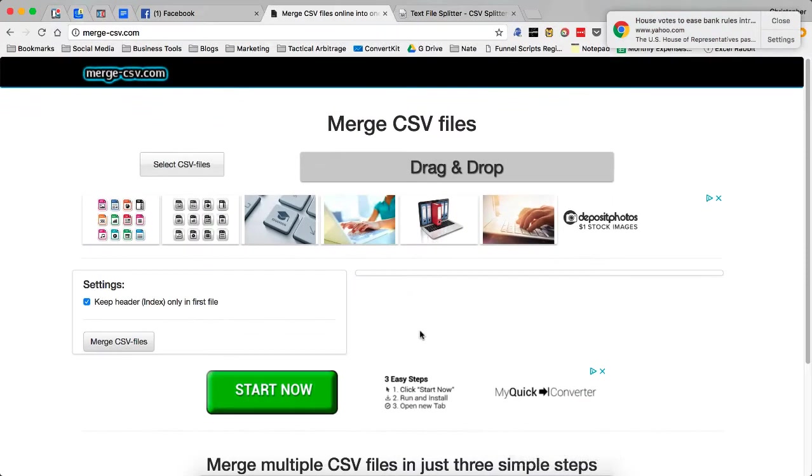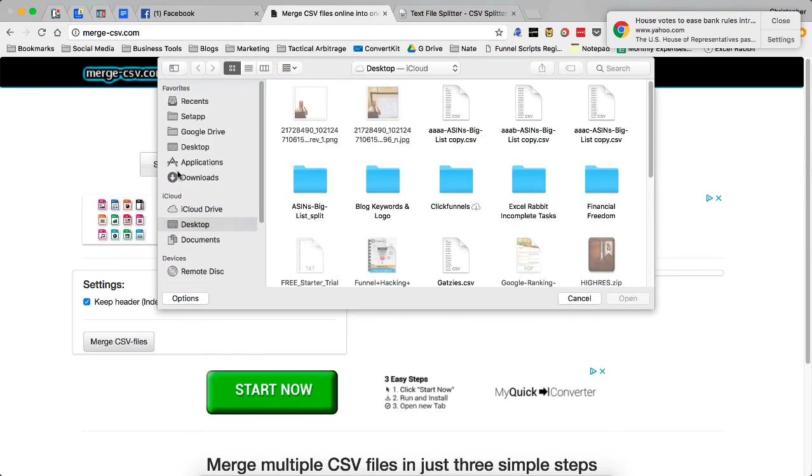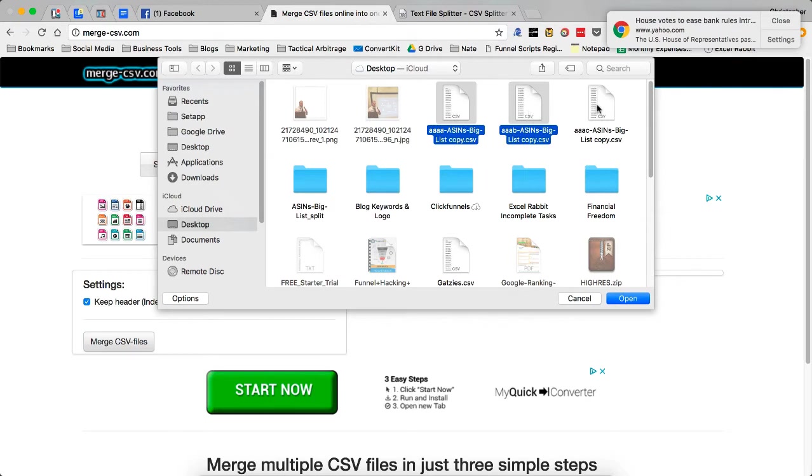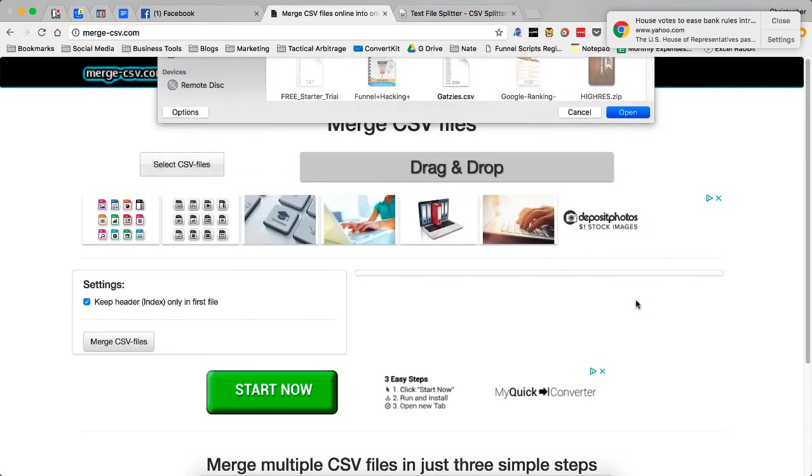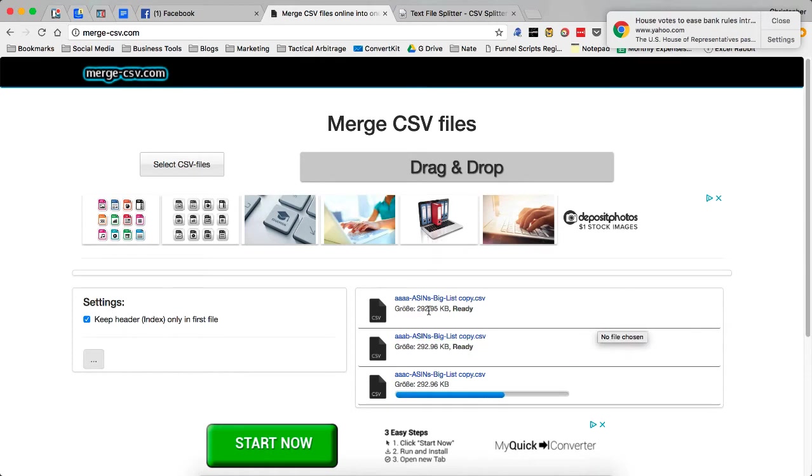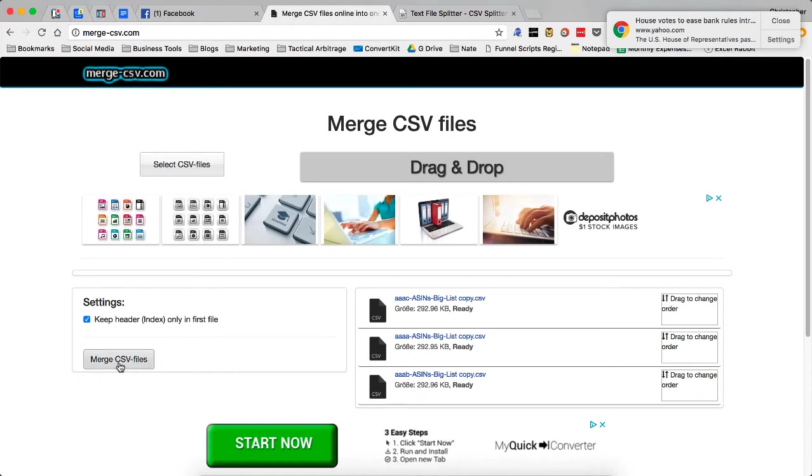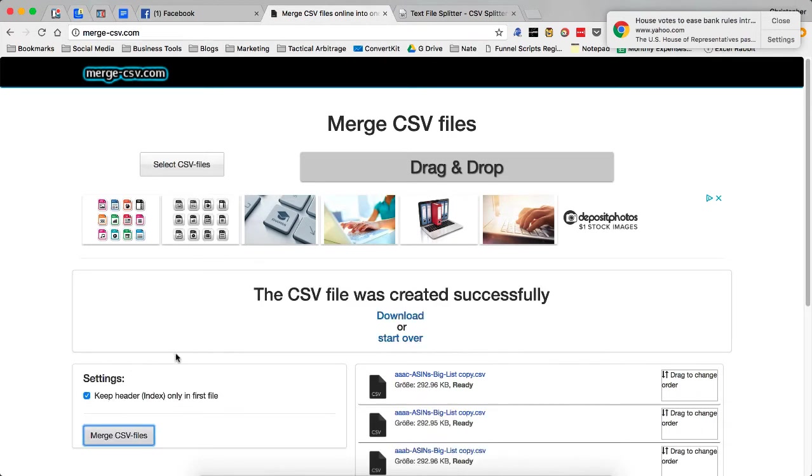Let's say I want to turn these all into one large file. I go to merge-csv.com. I select my CSV files. I'm going to grab these three and open those. You're going to see down here that you'll be able to drag and drop them if you want to change the order. I'm going to keep the header in the first file. You click merge CSV files.